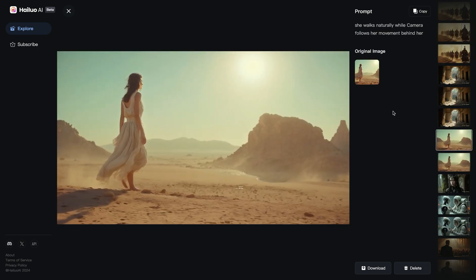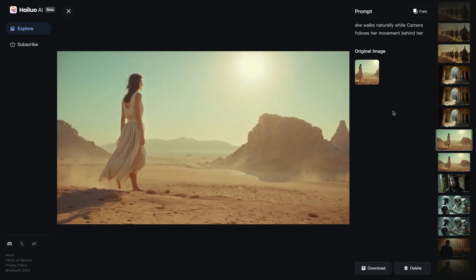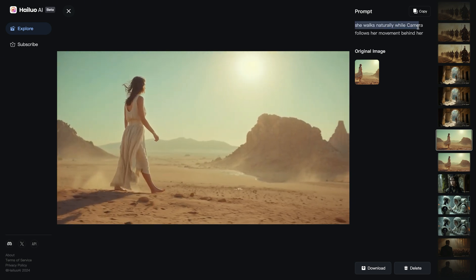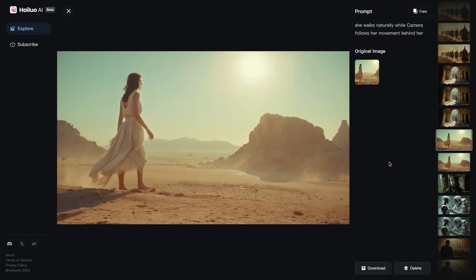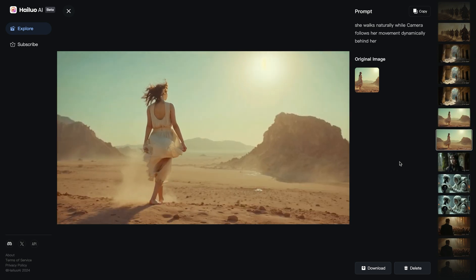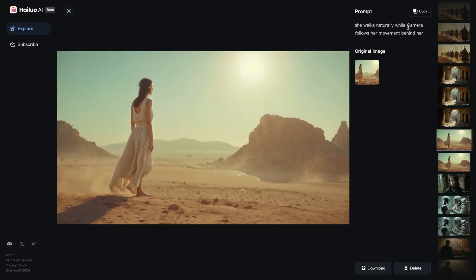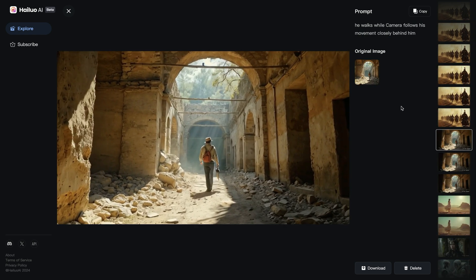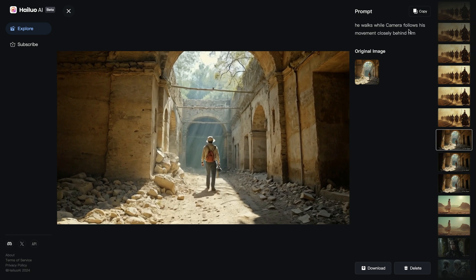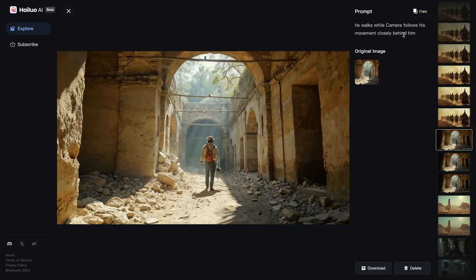In this next example, I tried to simulate tracking shots, where the camera follows the subject's movement. I wrote: 'she walks naturally while camera follows her movement behind her.' I got what I needed on the second try — the first was mostly static. I simplified to just 'camera follows her movement behind her,' which worked much better. Another example: 'he walks while camera follows his movement closely behind him' — a textbook tracking shot.